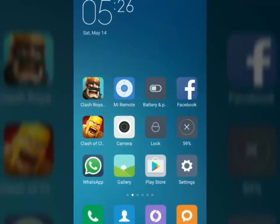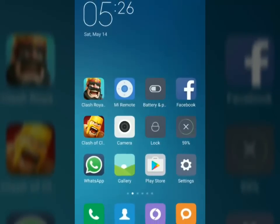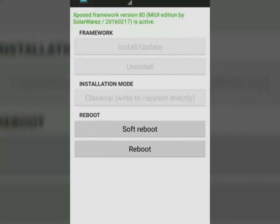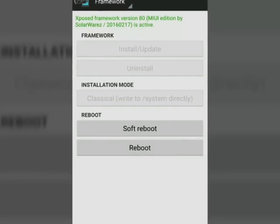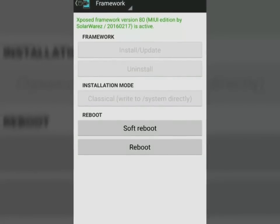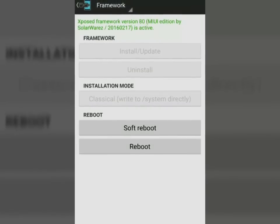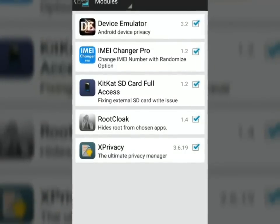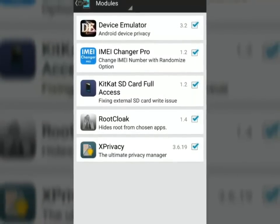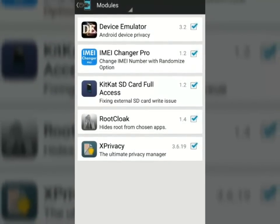In your MIUI, you need the Xposed Installer app to check whether it's installed. Click to open the app and click on framework. You will see it's activated. Now you have to install modules and activate them.